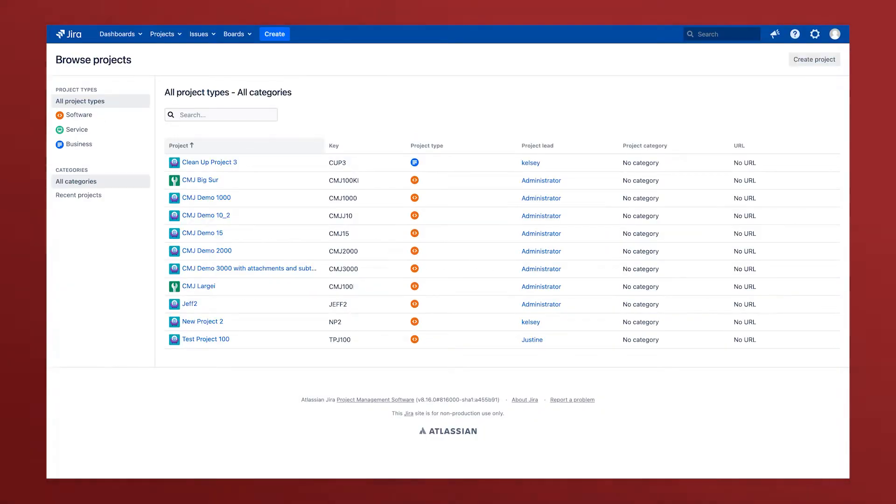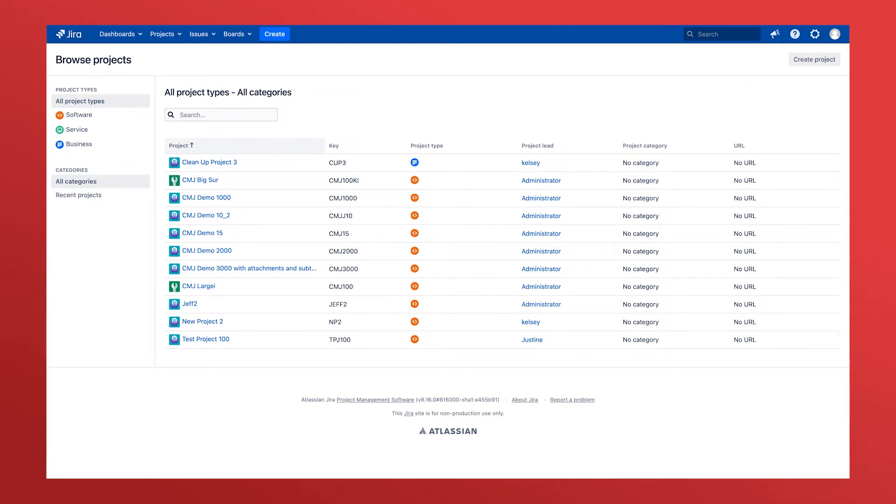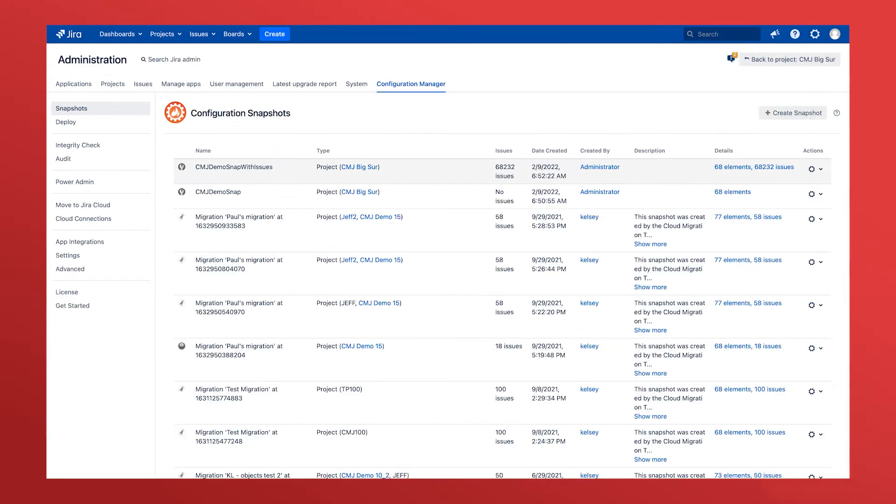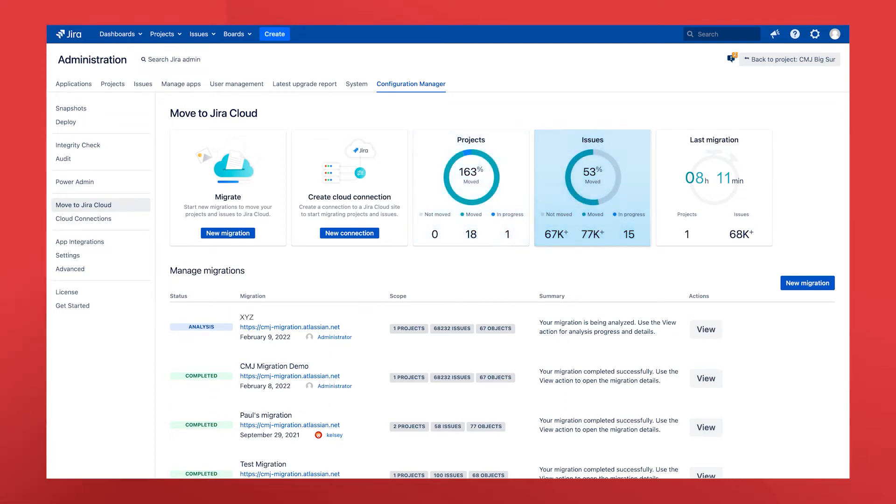As an admin, navigate to the Configuration Manager screen on the source instance. Select Move to Jira Cloud from the menu at the left and you'll see a dashboard showing how many projects and issues from your instance have been migrated to cloud.